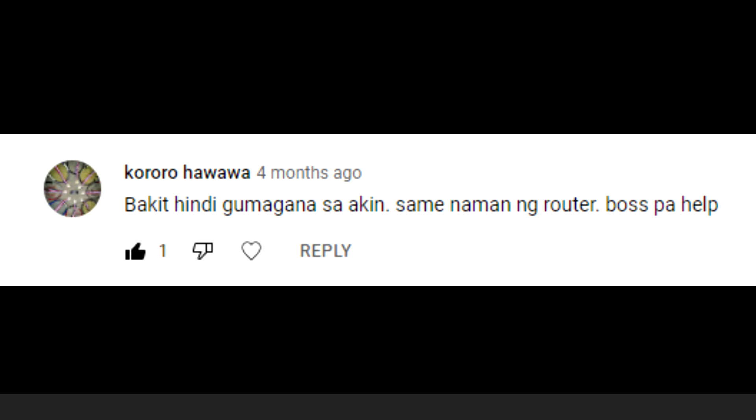Here, Cororo Hawawa said 'bakit hindi gumagana sa akin, same naman ng router boss pa help.' We're probably having the same issue. It could be that their device is using IPv6, so if you add the MAC address to the IPv6 MAC filtering, then the rule might work.